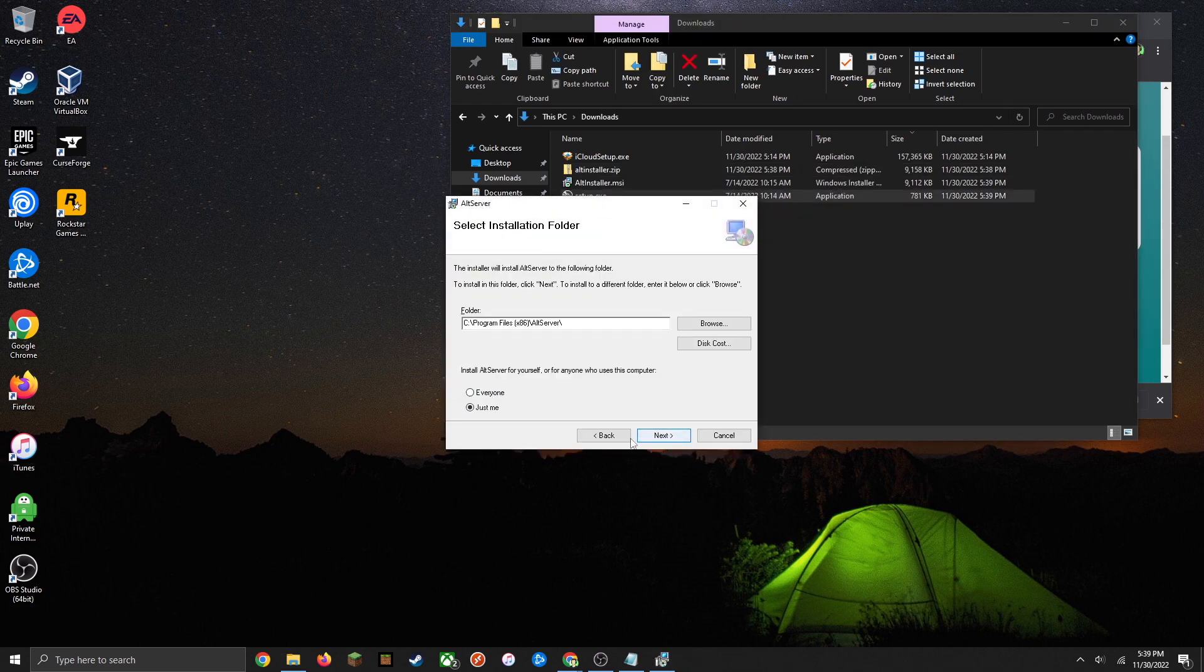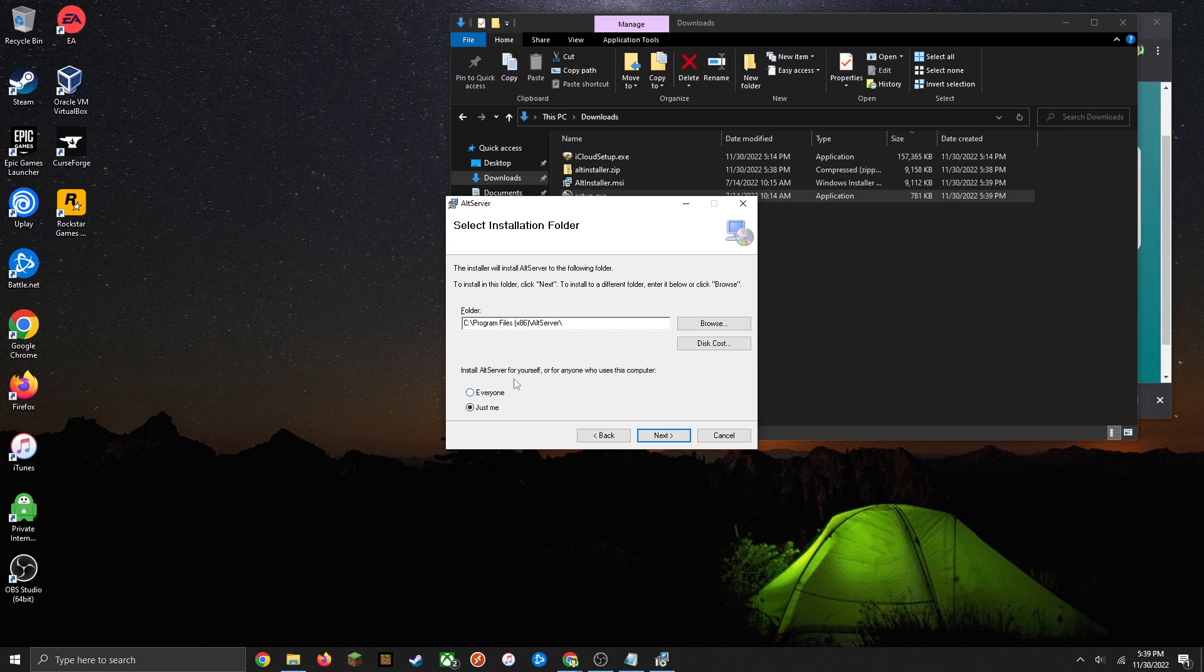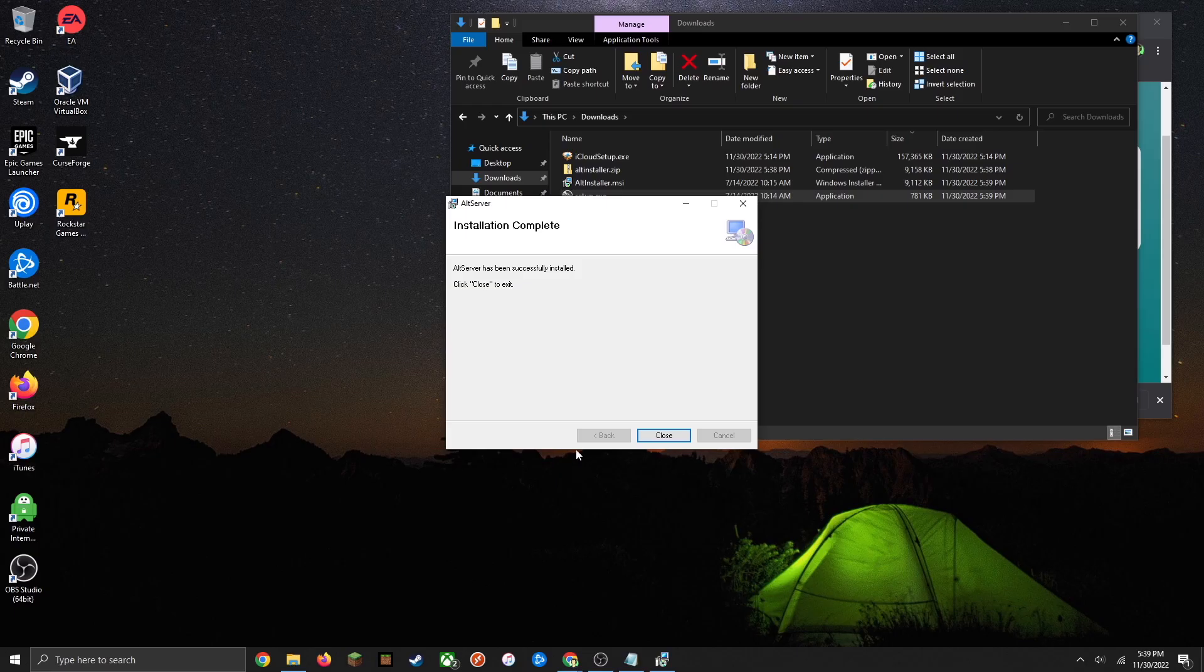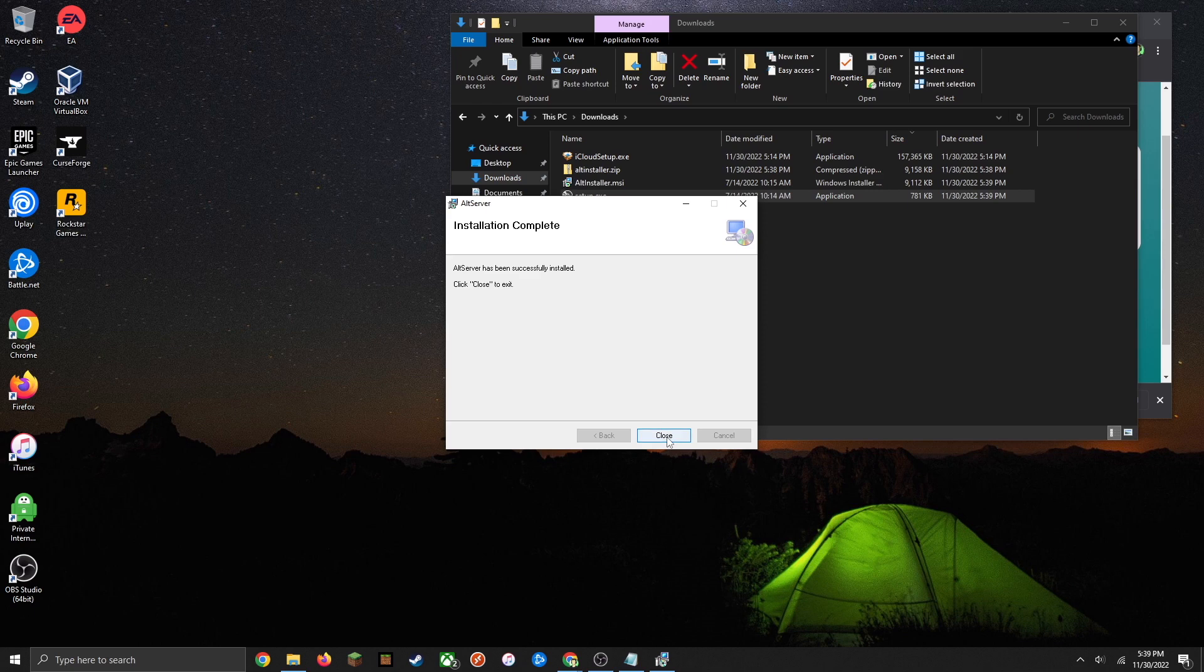Click next. You can install it for yourself or whoever else is on the computer, then click next to continue the installation. You're going to get a user account control prompt, just click yes on that. The installation should complete fairly quickly after that. You can go ahead and close that.